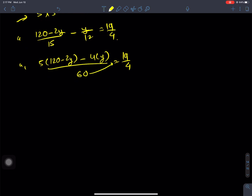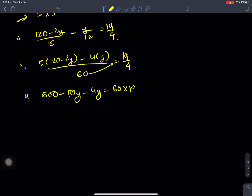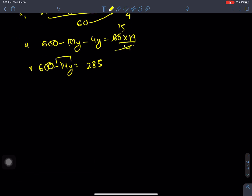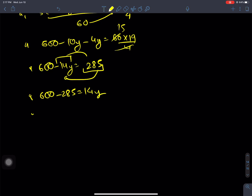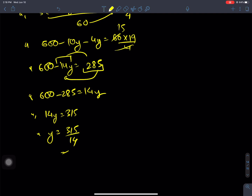Expanding: 600 minus 10y minus 4y equals 285, giving 600 minus 14y equals 285. So 600 minus 285 equals 14y, meaning 14y equals 315, and y equals 315 by 14, which equals 45 by 2.